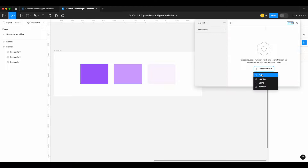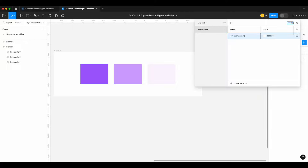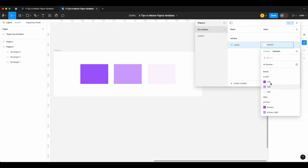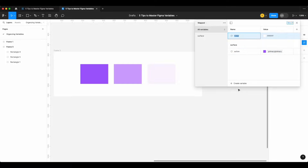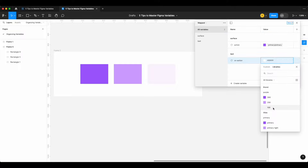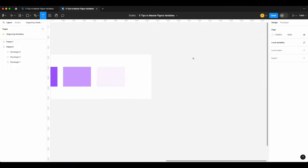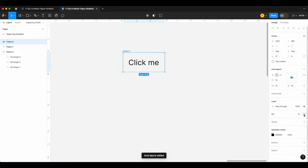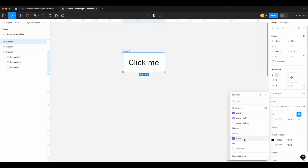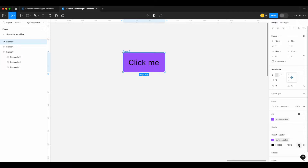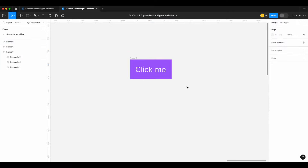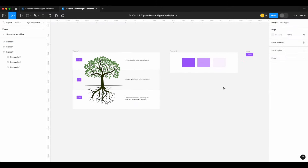In our mapped collection, we create a variable called 'surface/action' and create an alias — but this time we tie it back to the alias collection, not the brand collection. So a surface action for a button will be our 'primary' purple. For 'text/on-action', we tie it to 'primary/lighter' so it stands out from the purple background. Then when building a button, we apply 'surface/action' as the fill and 'text/on-action' as the text color.